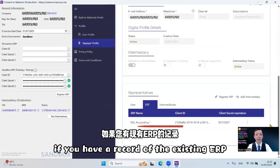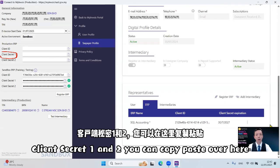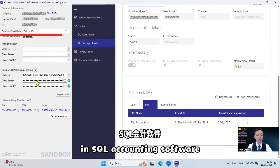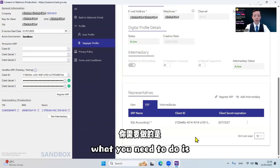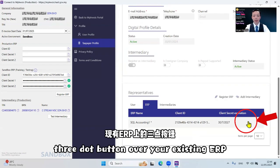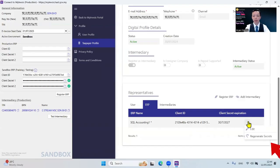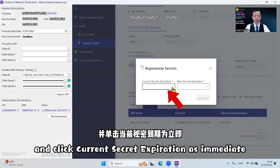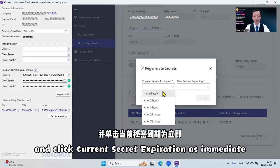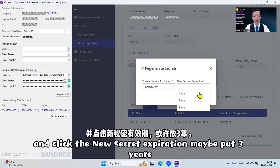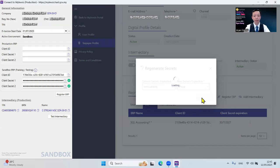Scroll to the bottom again. If you have a record of the existing ERP for client ID, client secret one and two, you can copy paste over here in SQL accounting software. Or what you need to do is click the three dot button over your existing ERP, then click Regenerate Secret and click Current Secret Expiration as Immediate and click the New Secret Expiration, maybe put three years, and click Regenerate.